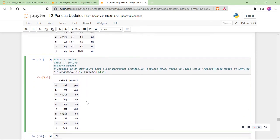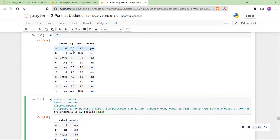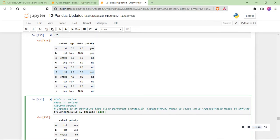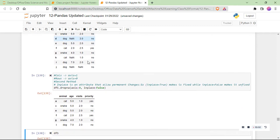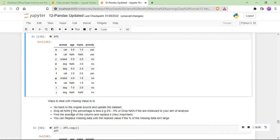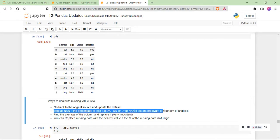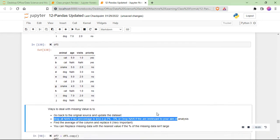If age and visit are removed, trying to plot won't make any sense. For example, if this is a vet doctor dataset recording animal age, number of visits, and priority of sickness — all these columns are very important. You cannot just drop an entire column. What if we change axis to 0? We dropped four rows, but can we still make tangible decisions from the remaining data?